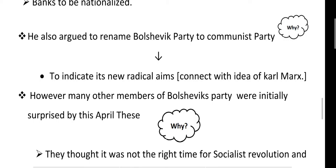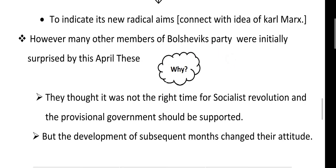However, many other members of the Bolshevik party were initially surprised by the April Thesis. Even Lenin's own supporters were surprised by his ideas. Why? Because they thought it was not the right time for a socialist revolution, and that the provisional government should be supported.